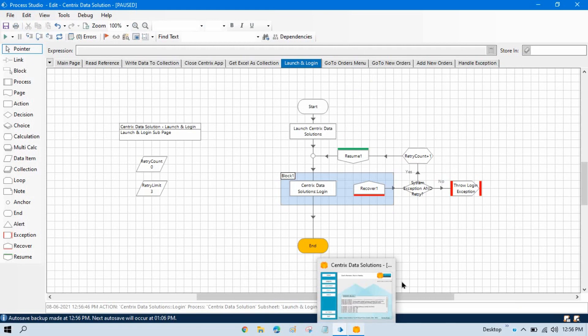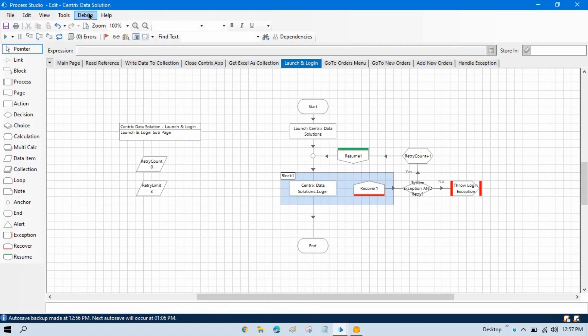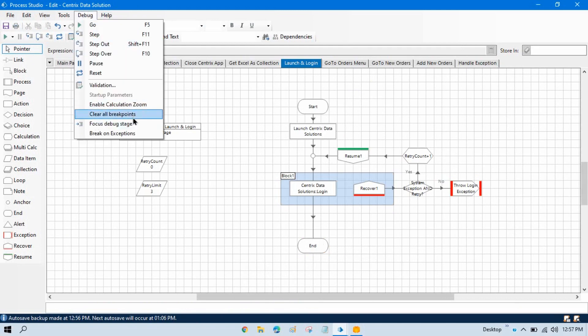So this is the use of run to this stage, and you have seen how set next stage works. In the next video, we will discuss about Enable Calculation Zoom.